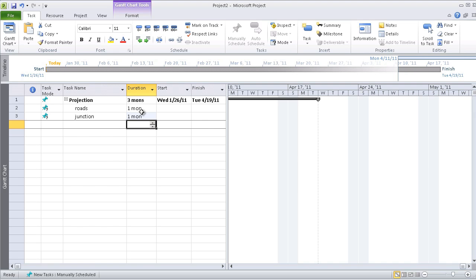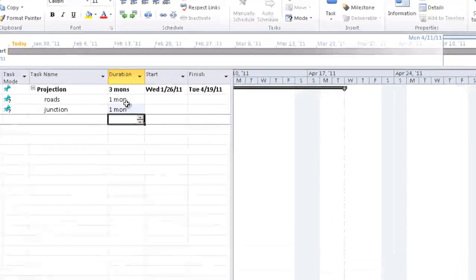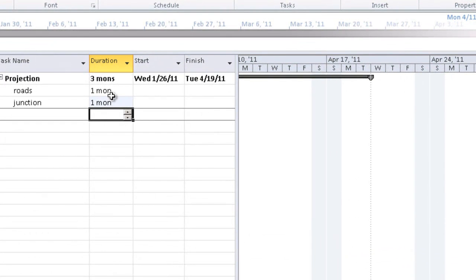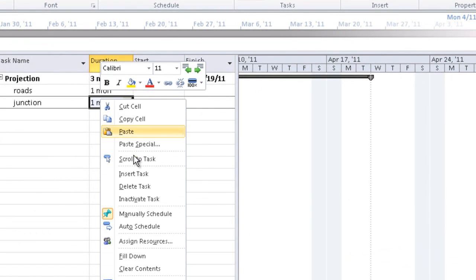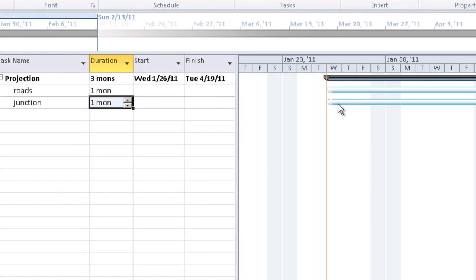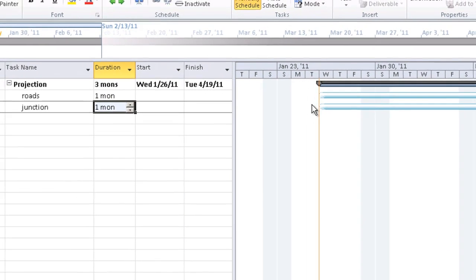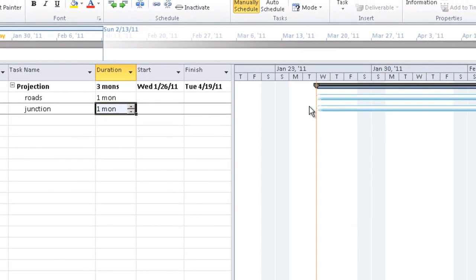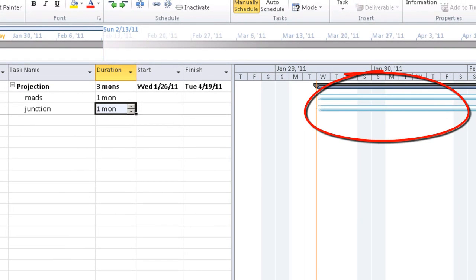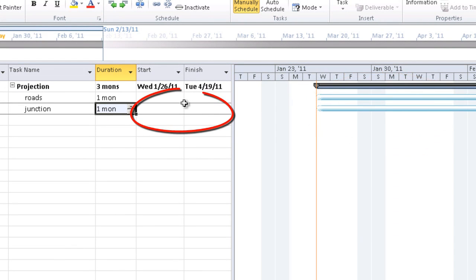We see that even on the main schedule on the Gantt chart, if we scroll to task, we see that those bars have pale color, for the dates of start and finish are not yet defined. It can also be seen in the columns.